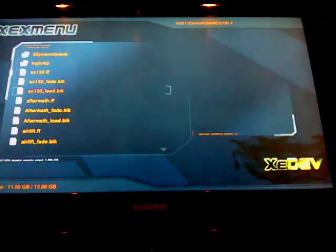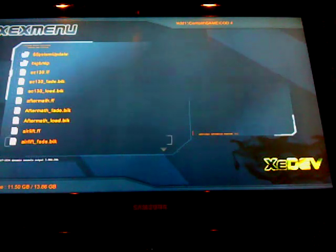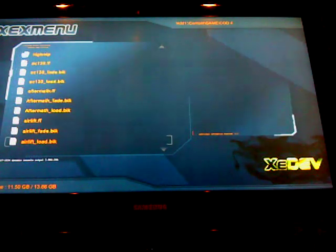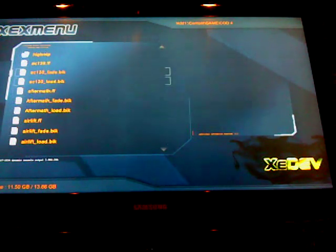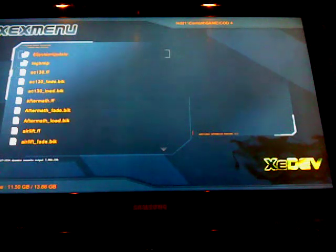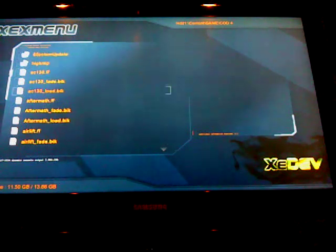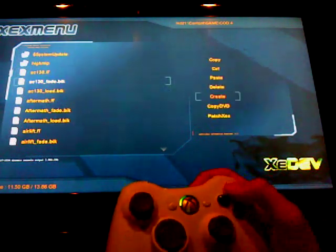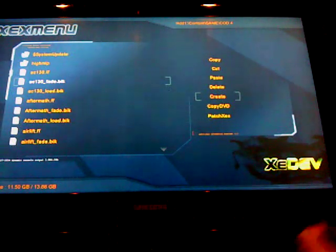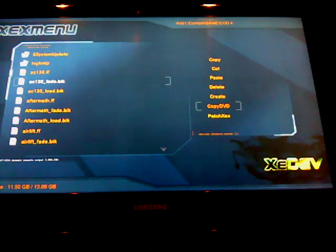Now, you're not going to have these folders, I mean files, but I already did it, so I have these. What you're going to want to do next is you're going to want to press Y, and go down to copy DVD.